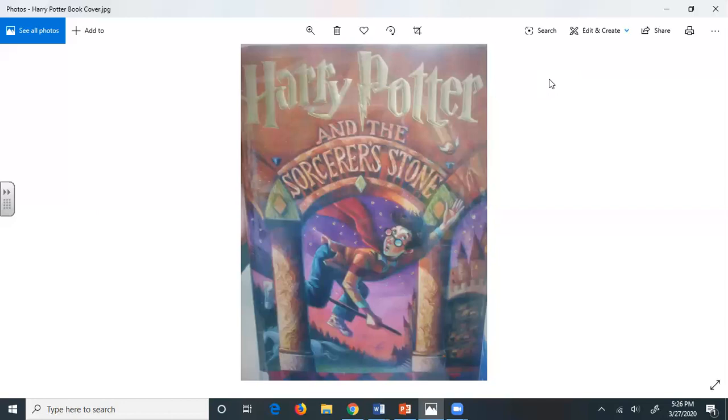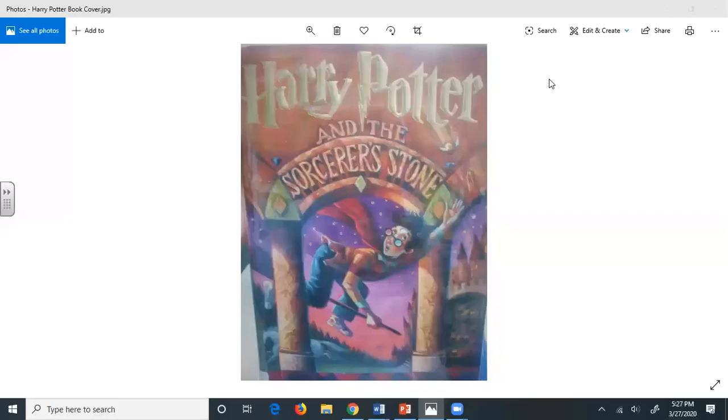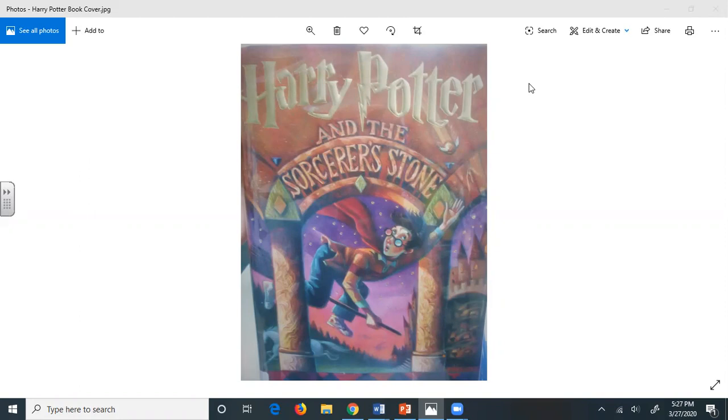Mr. Dursley stopped dead. Fear flooded him. He looked back at the whisperers as if he wanted to say something to them, but thought better of it. He dashed back across the road, hurried up to his office, snapped at his secretary not to disturb him, seized his telephone, and almost finished dialing the number in his home when he changed his mind. He put the receiver back down and stroked his mustache, thinking, no, he was being stupid. Potter wasn't such an unusual name. He was sure there were lots of people called Potter who had a son called Harry. Come to think of it, he wasn't even sure his nephew was called Harry. He'd never seen the boy. It might have been Harvey or Harold.